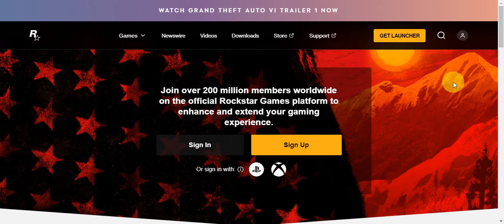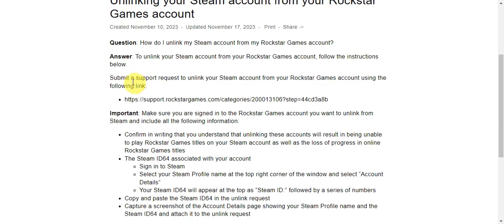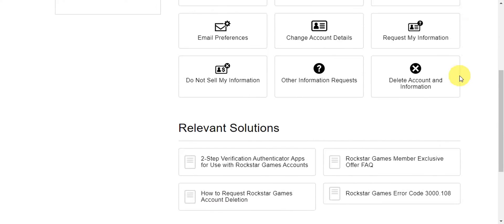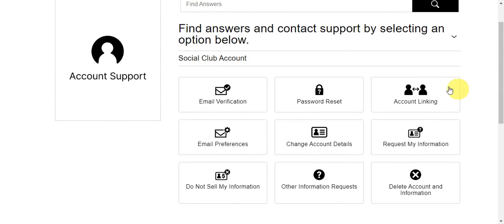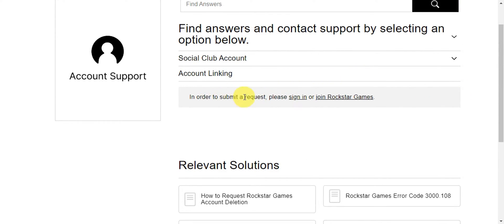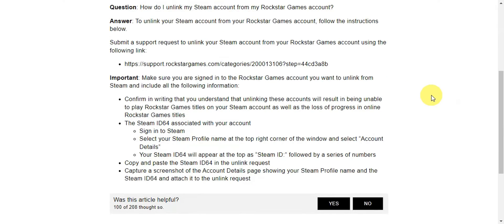To unlink it, follow the instructions here. You need to submit a support request to unlink your Steam account from your Rockstar Games account using this link. If you click on that, you'll get redirected here, and then click on 'Account Linking' so that you can submit a request to unlink your Steam account.